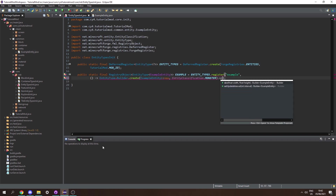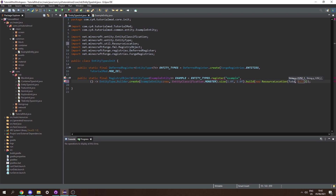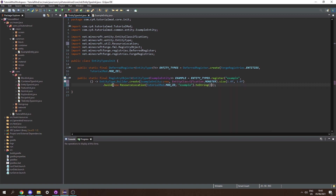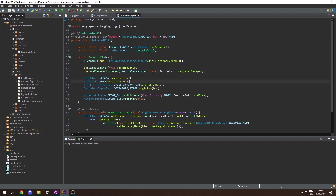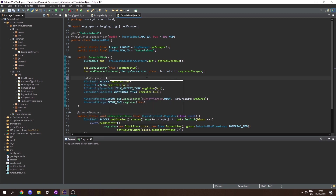Next after we initialize we need to set the size, which is the size of the bounding box. I'm going to set this to 1.0 and 1.0 for a full block. Then we need to call build with the ID, passing in a new ResourceLocation of TutorialMod.MODID and 'example', converted to a string. That's it for our EntityTypesInit. Now let's go into our main class and register this by calling EntityTypesInit.ENTITY_TYPES.register on the event bus.